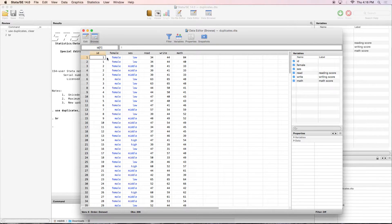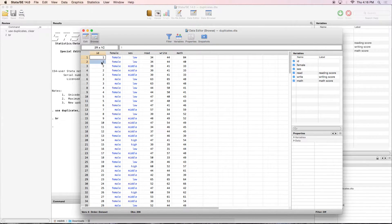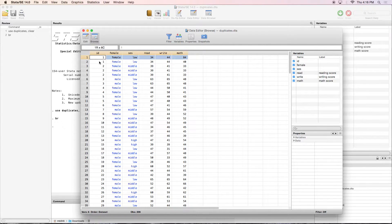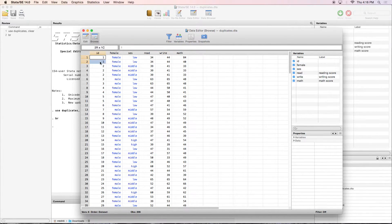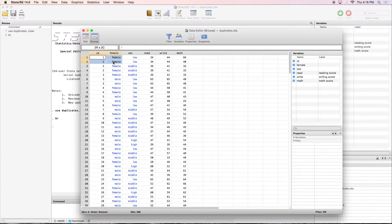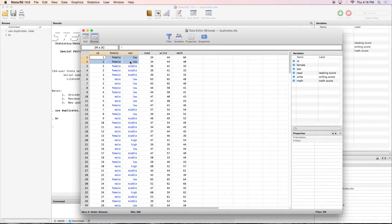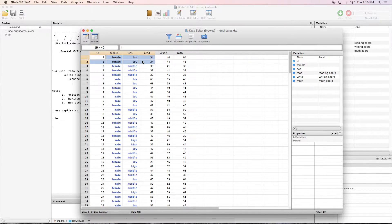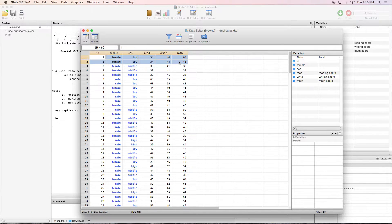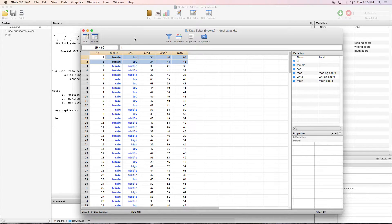One thing you'll notice is that they can be duplicates just on ID, but they can also be duplicates on all of these variables. So as we see, this person has an ID of number one, and their gender is female and they are of low socioeconomic status. They've got a reading score of 34, writing score 44, but their math score is different. So we're going to be talking about how to deal with some of those as well.